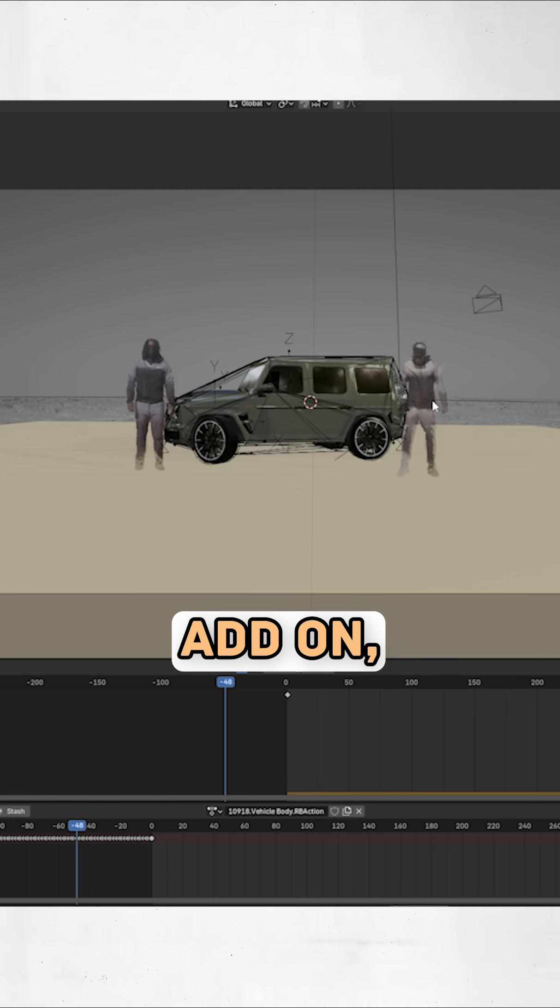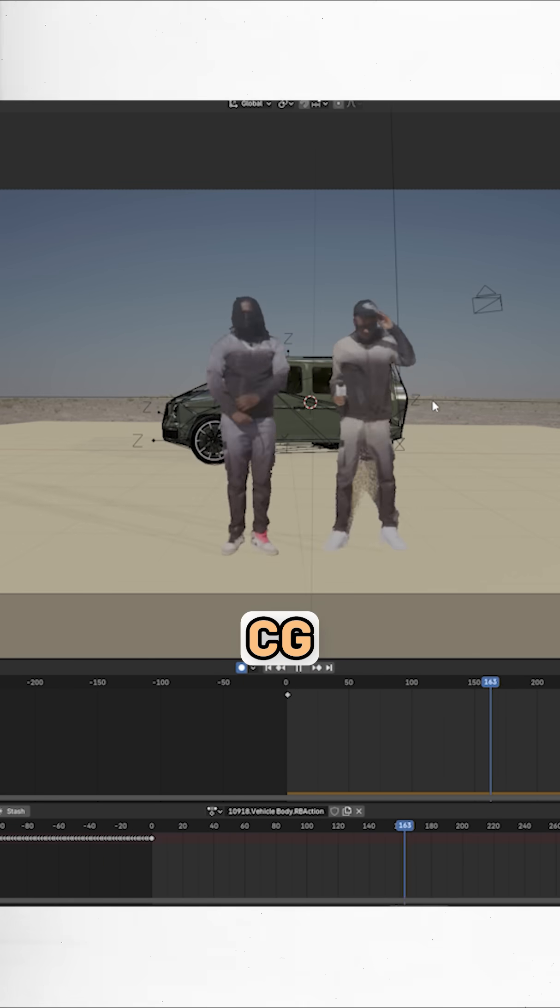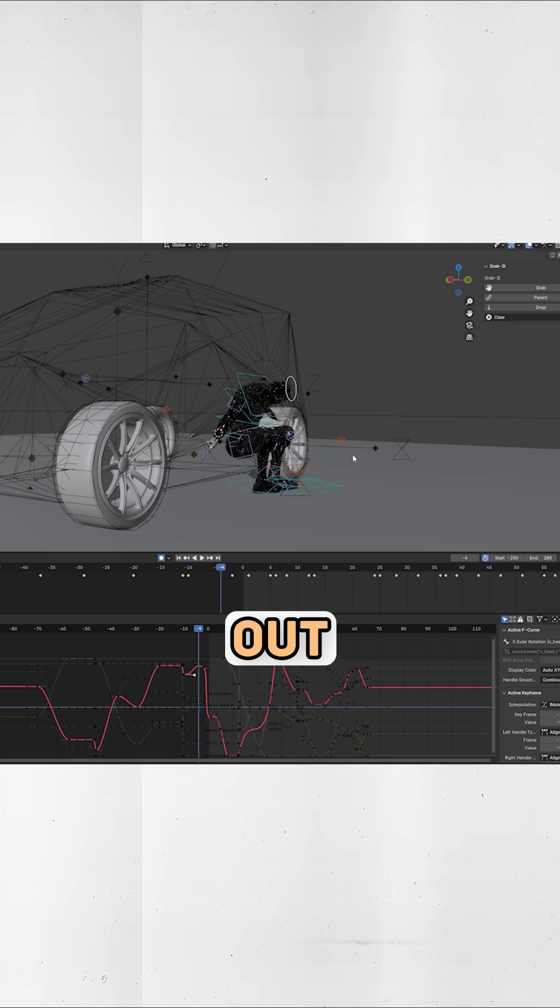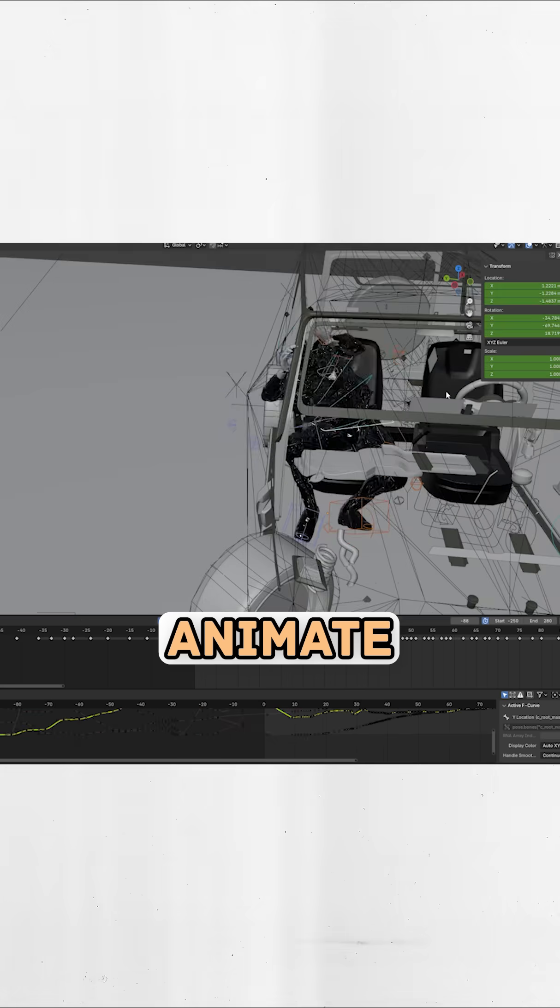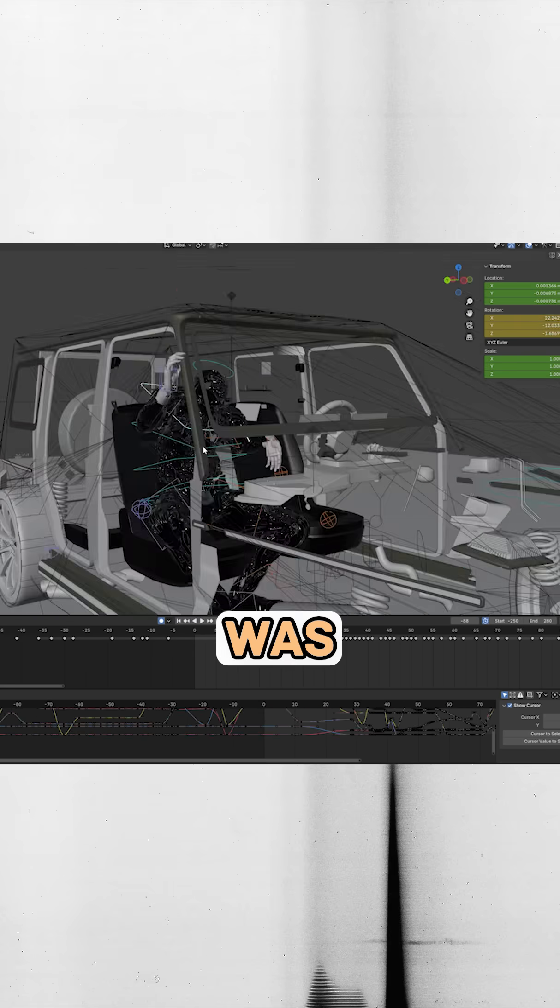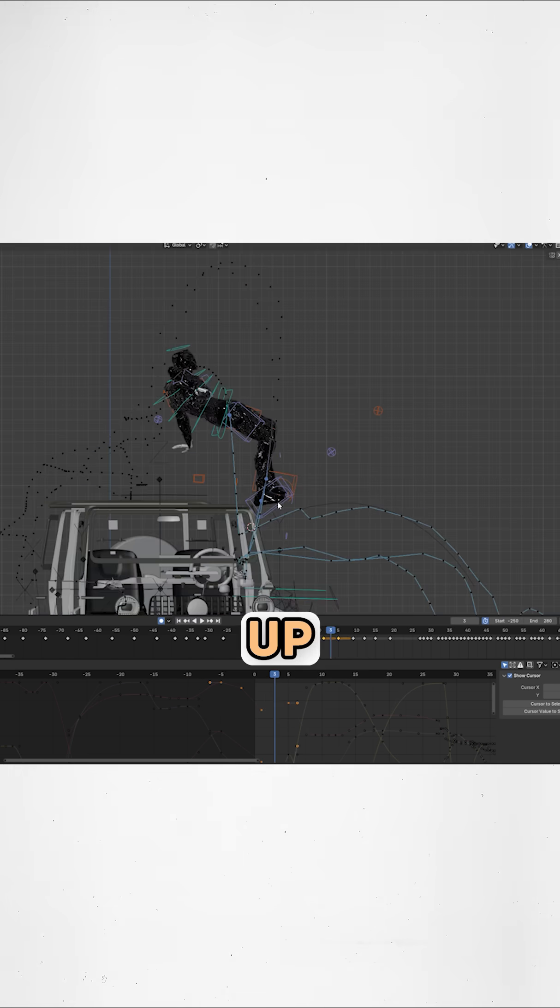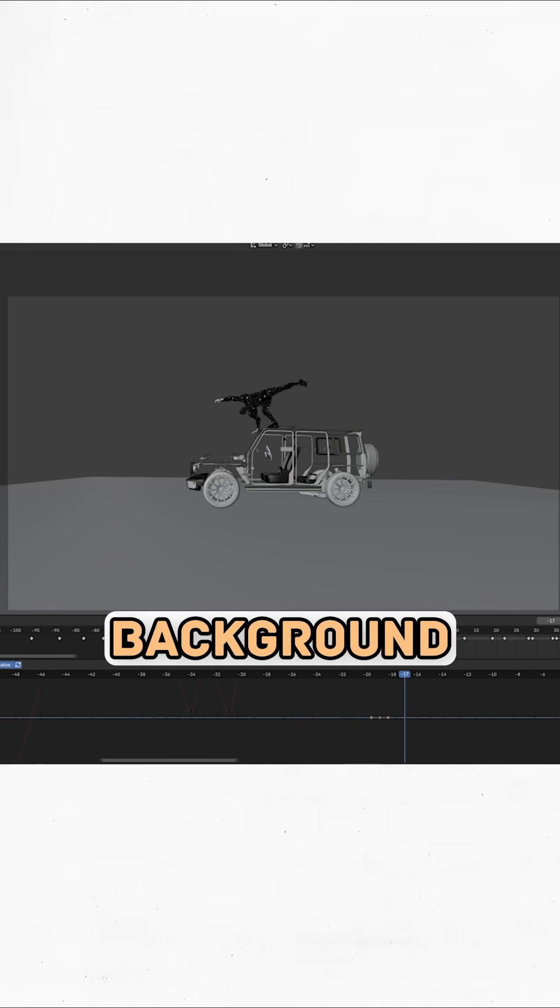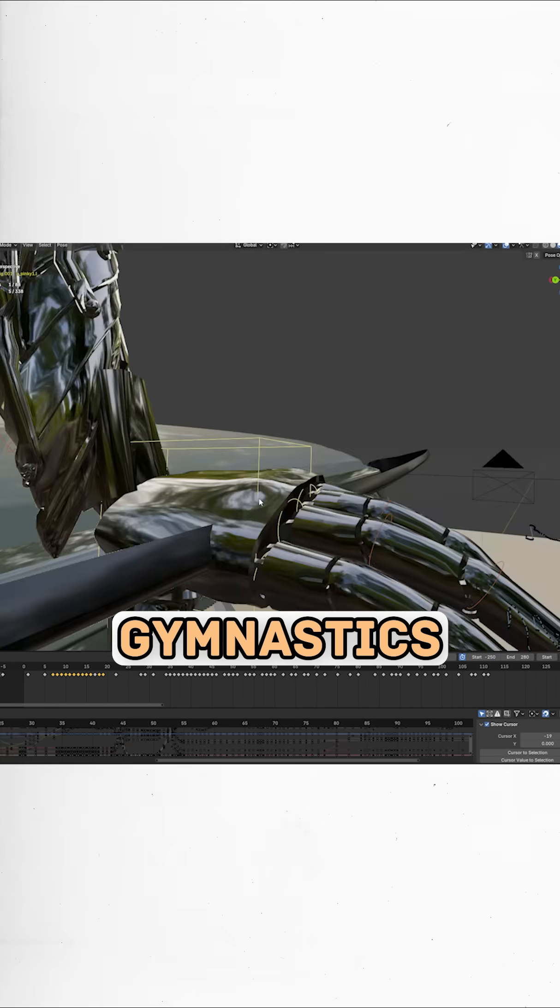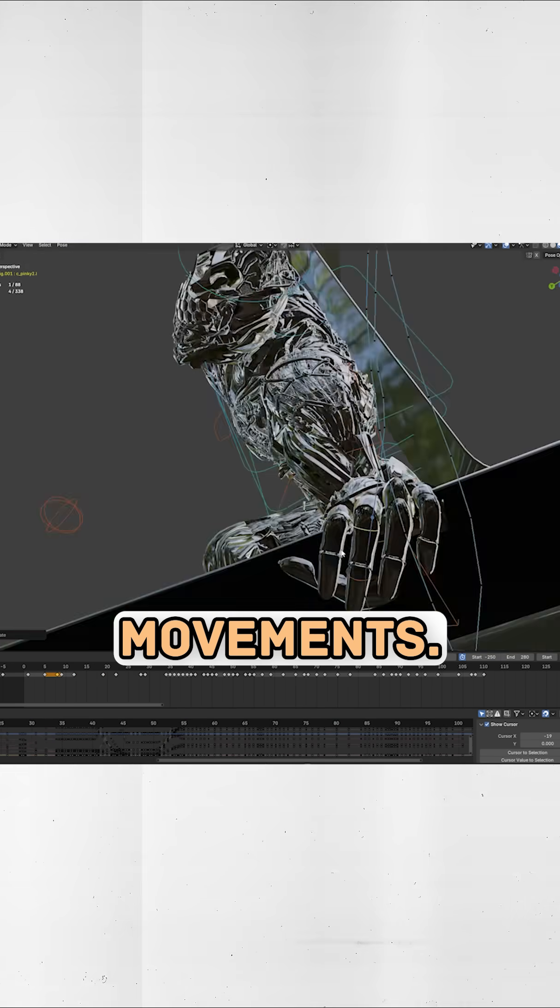Then it was time to drive the car into frame using the RBC add-on and animate the CG characters getting out. I'm not gonna lie, I had no idea how to animate this convincingly, so I was literally just making it up as I went, using reference footage from the films and leaning on my background in parkour and gymnastics for the body movements.